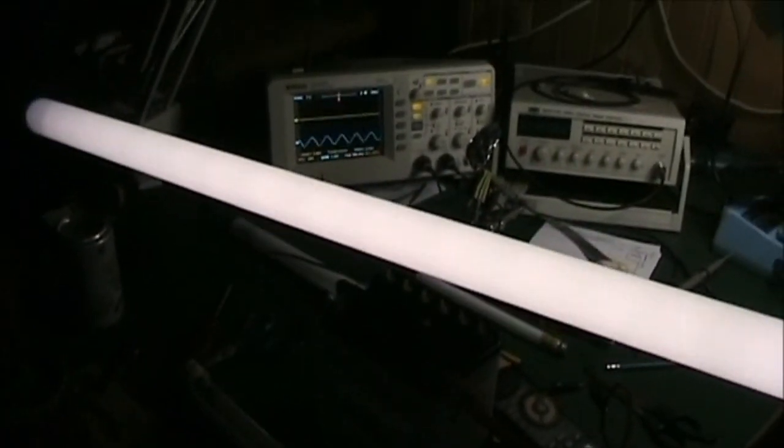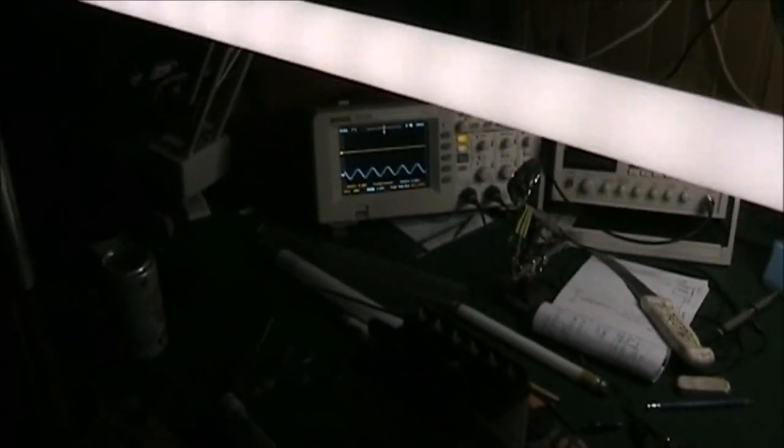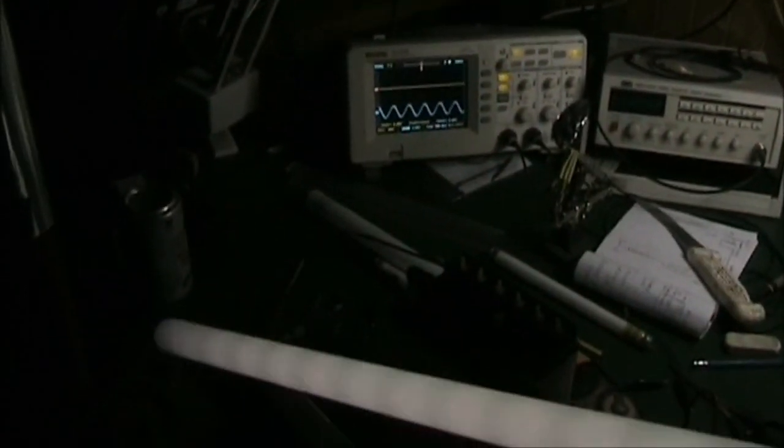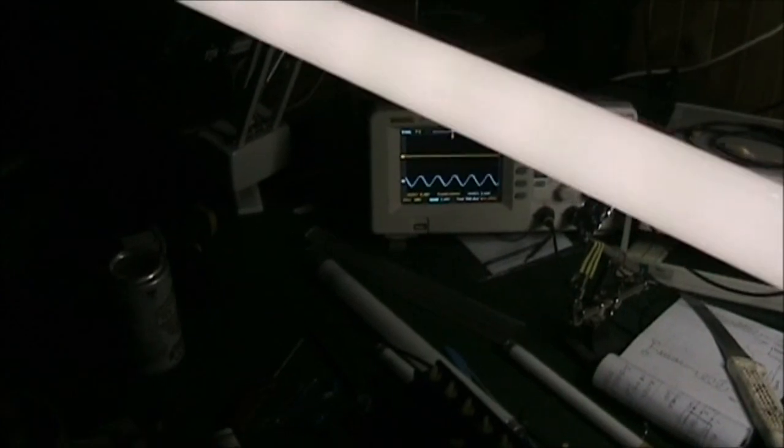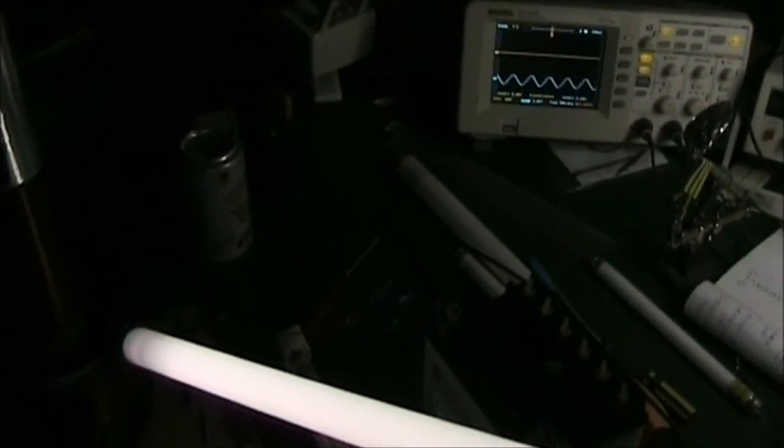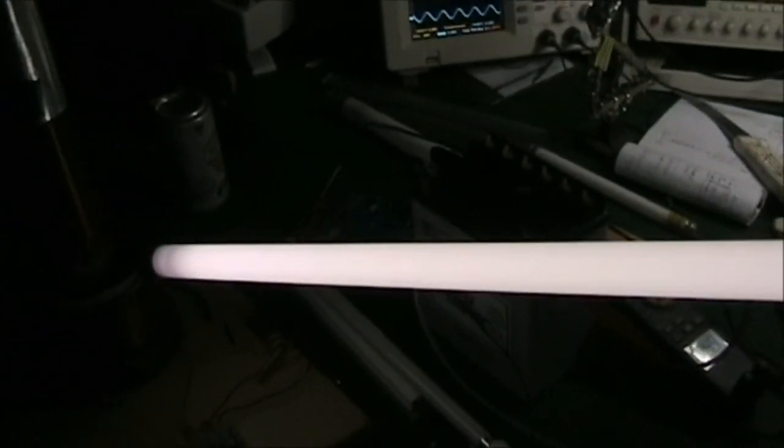And I'll light that 4 foot fluoro up too as well, if I connect it down here to the secondary.